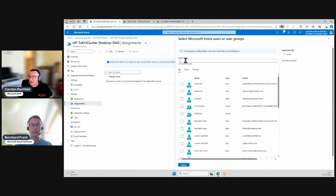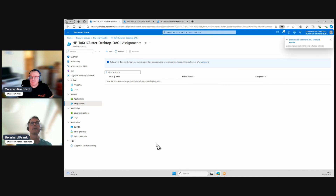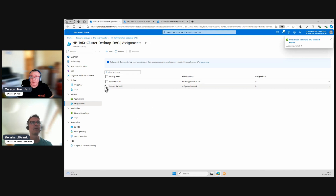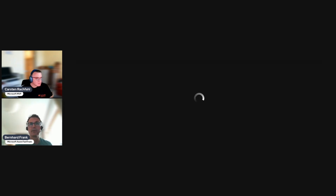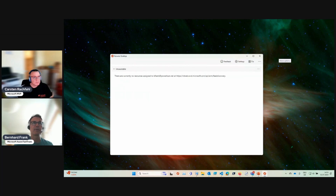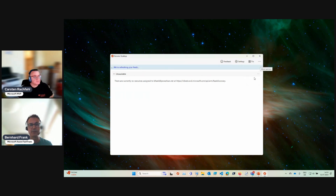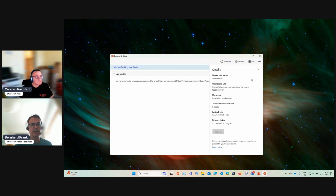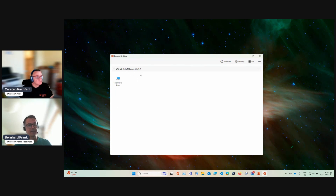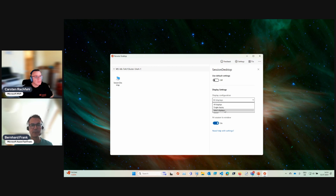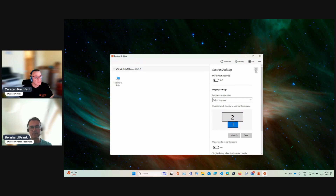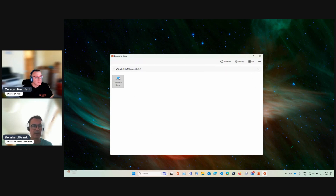I should assign a user. There are none yet — let's pick Bernard Frank and I'll add myself too. Now switching to Bernard's screen: he was logging on as Bernard Frank before the permission was assigned, so let's do a refresh. There it is — a slightly ugly name but we can change that later. This is the session desktop. Let me change display settings to use just one monitor so it's viewable.